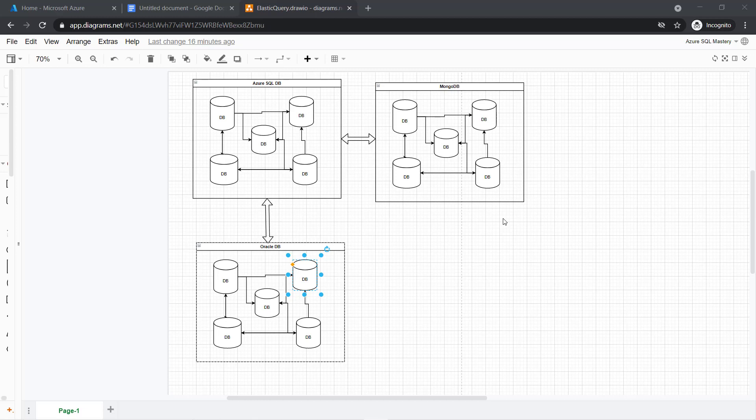Hello everyone, welcome to my course. In this video, I will show you how to configure Elastic Queries in Azure SQL.